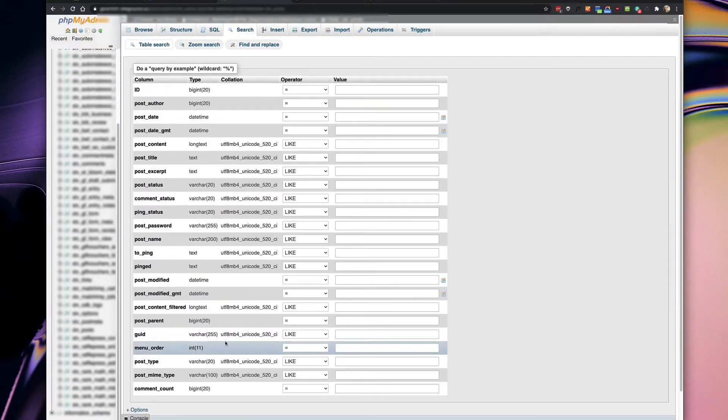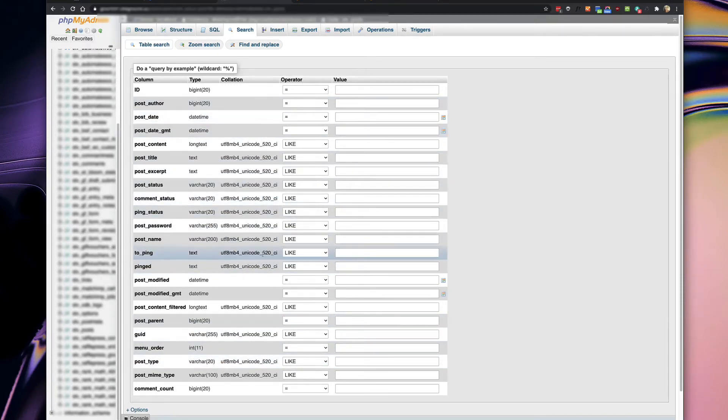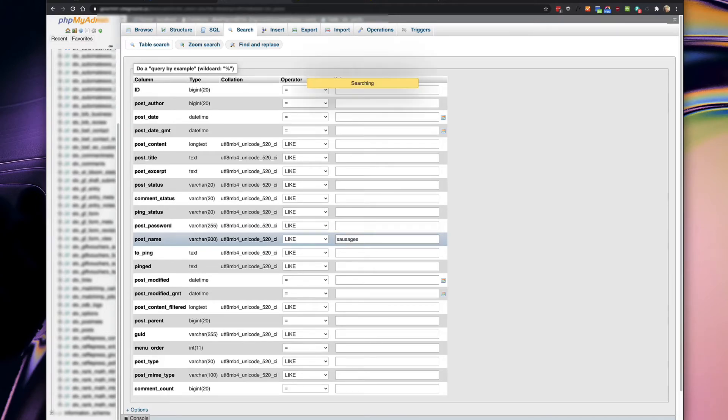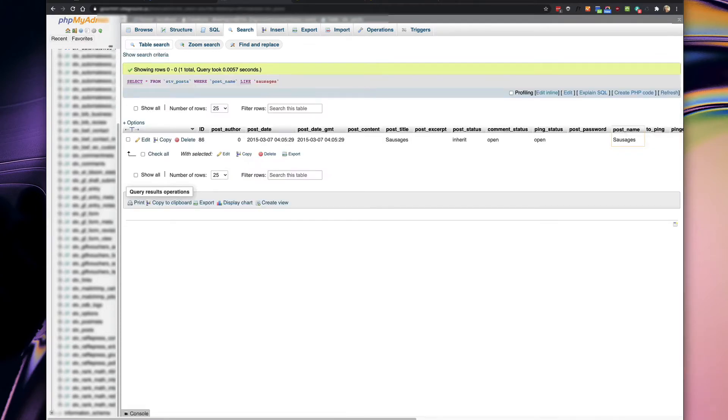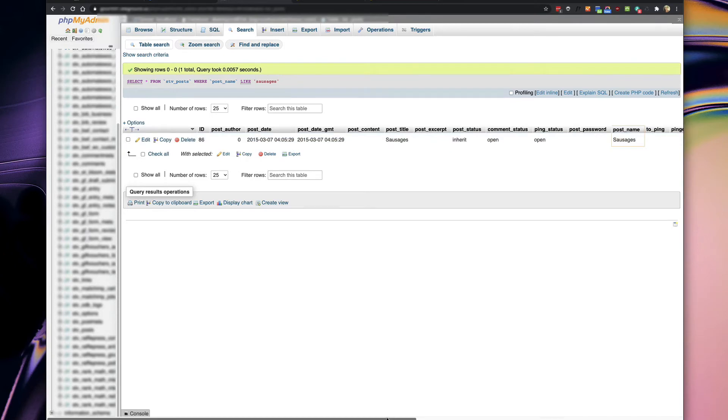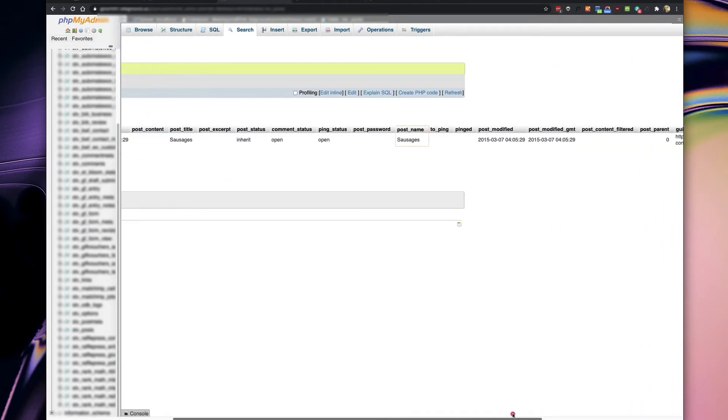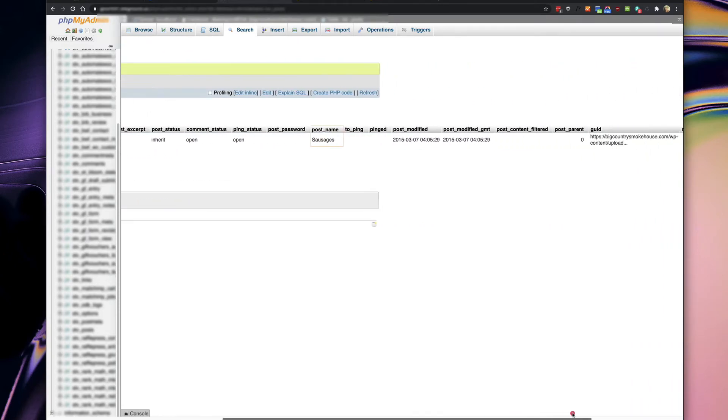Post name, post name, there it is. And I'm going to type in sausages and it looks like that slug is being used by this particular page ID with an 86, post title sausages, post name is sausages, and it's actually a picture.